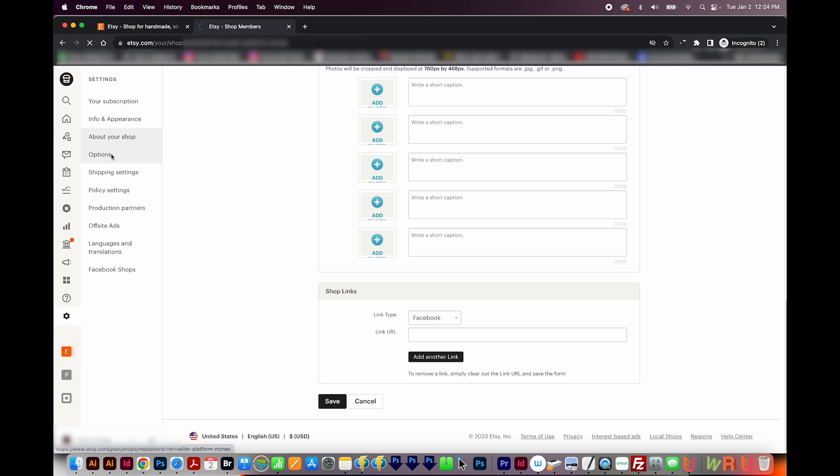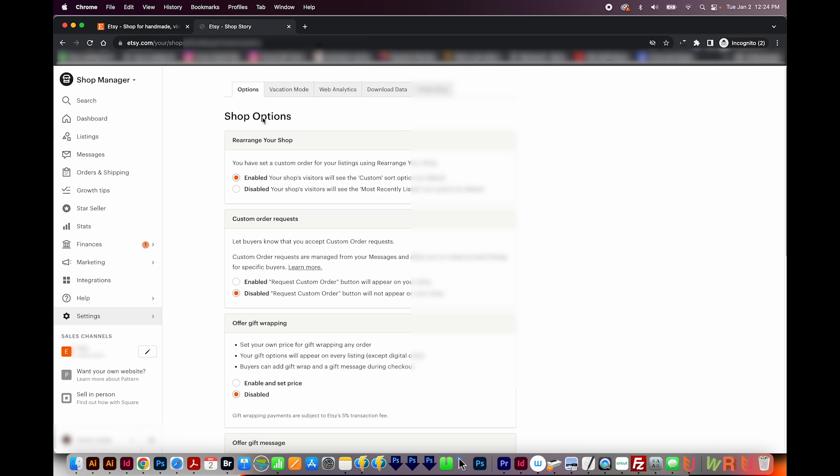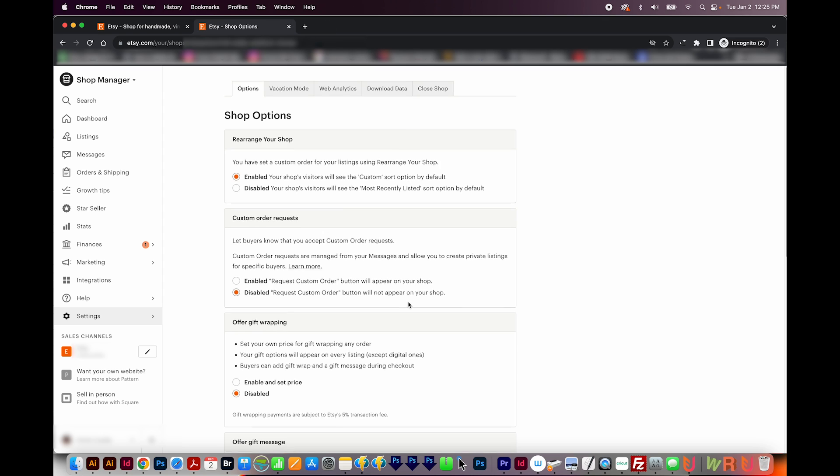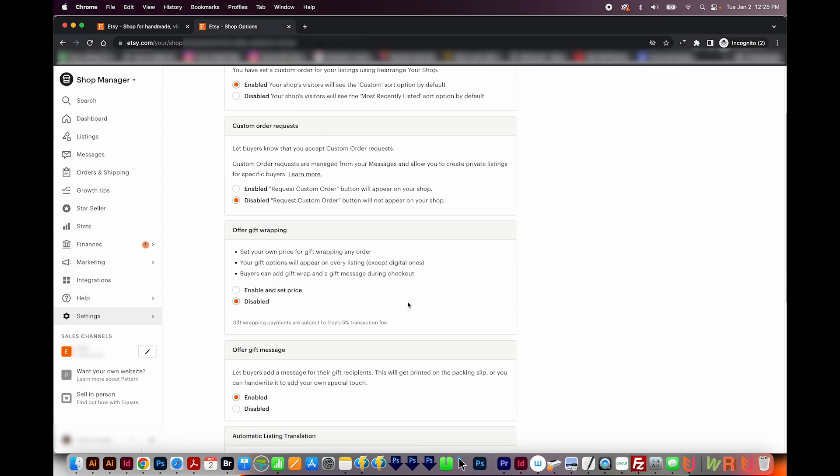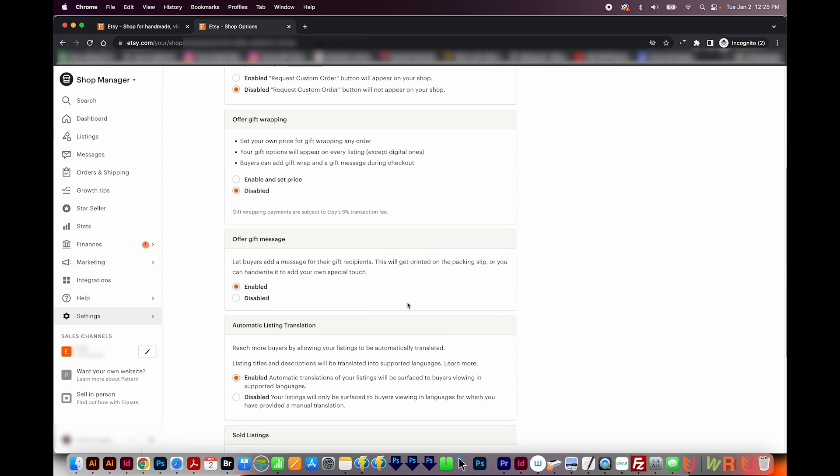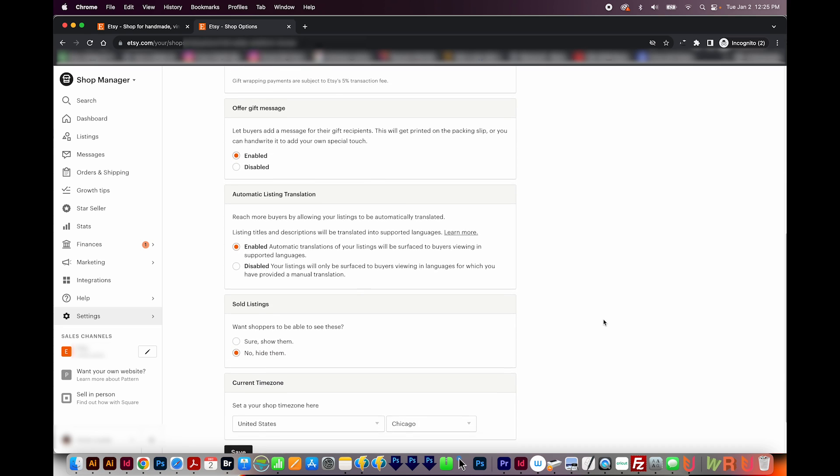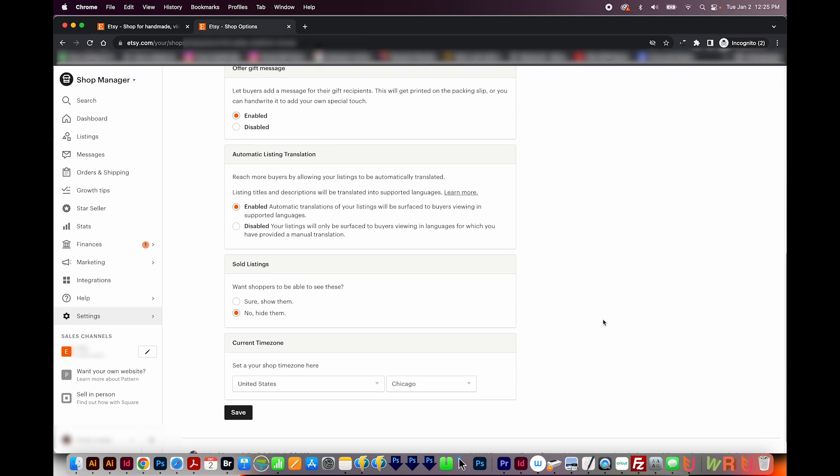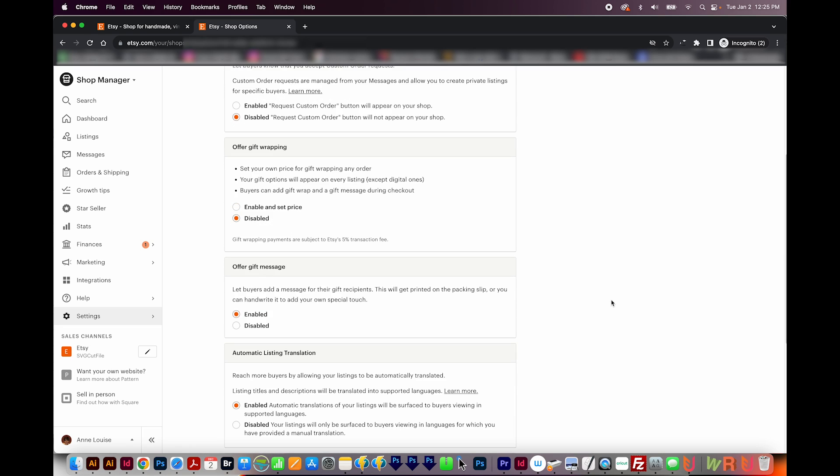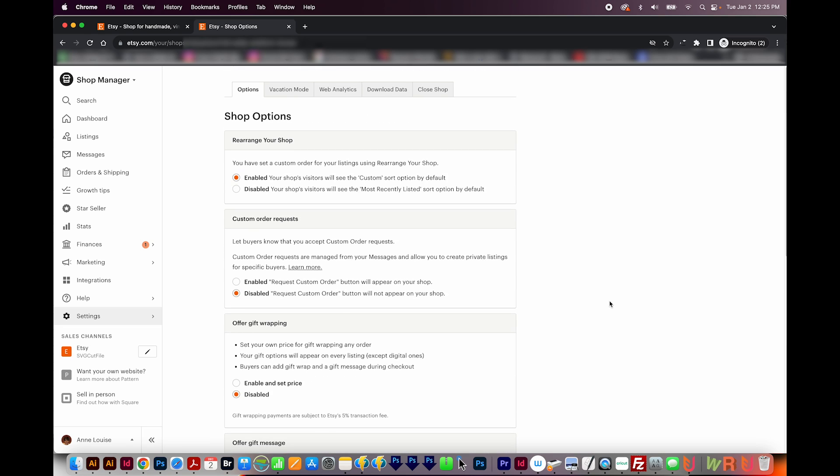Next, we'll look at Options. Here you can enable that they see a custom sort arrangement by default when a customer looks at your listings. You can take custom order requests here. I have that disabled. And then do you want to offer gift wrapping? Of course, you wouldn't want that with a digital shop. A gift message, automatic listing translation for other countries, and things like that.